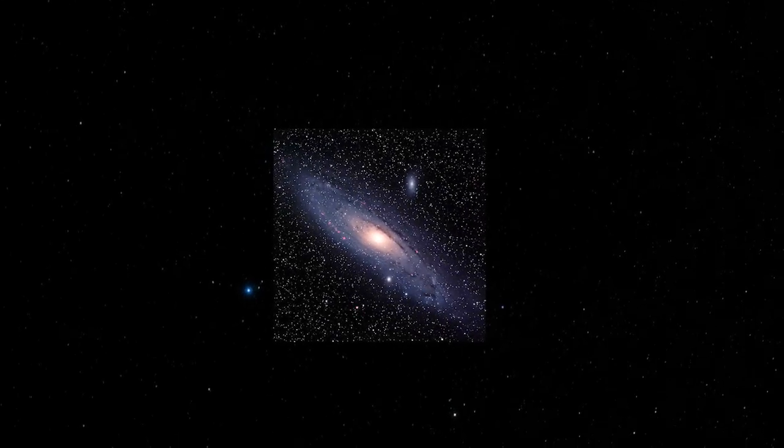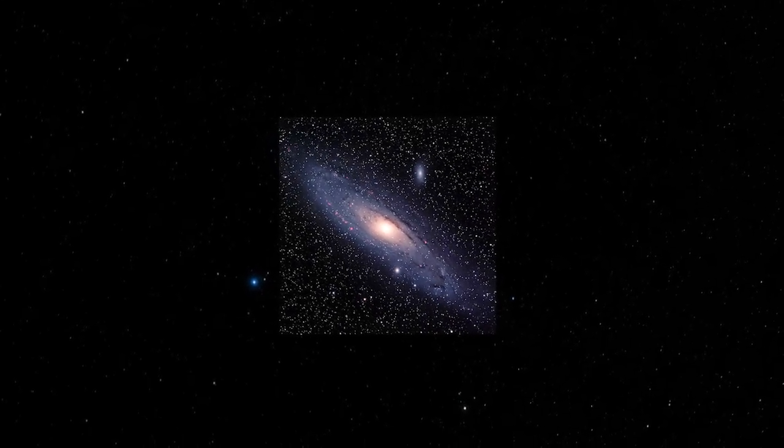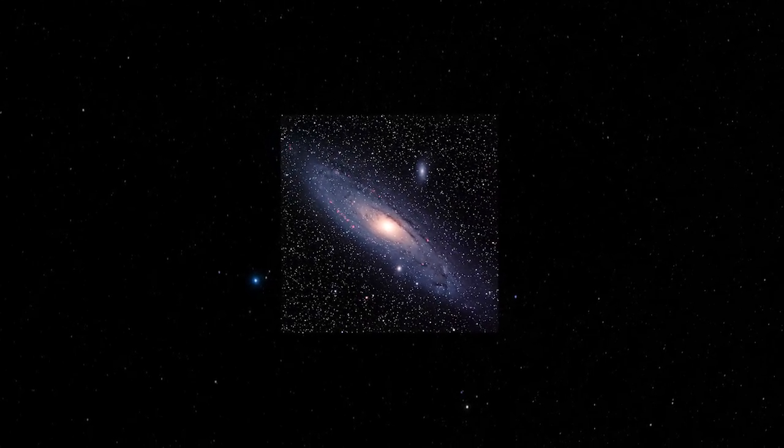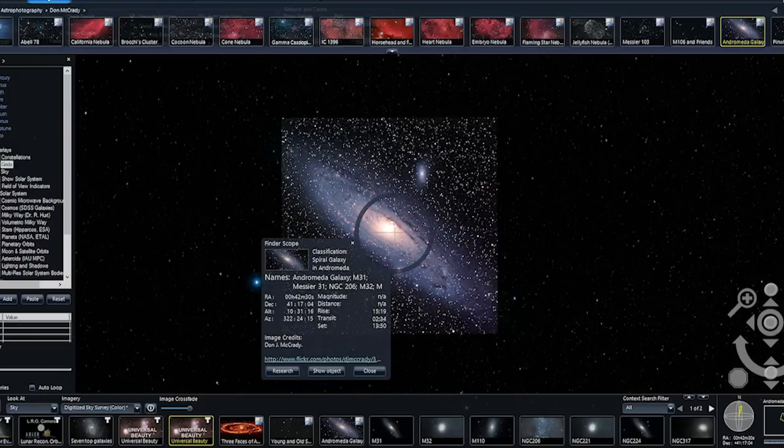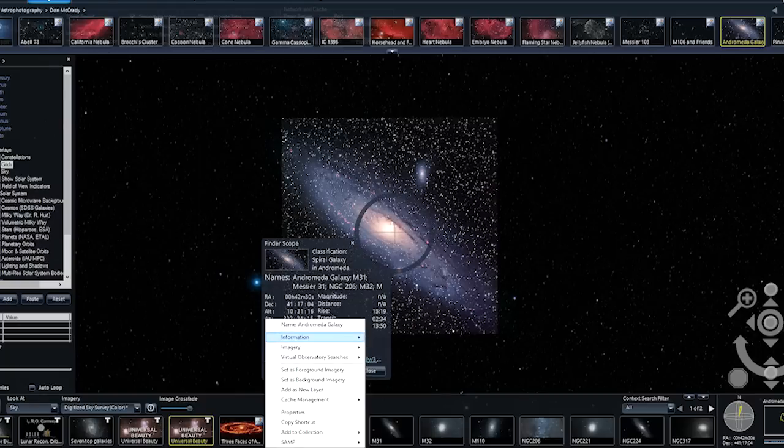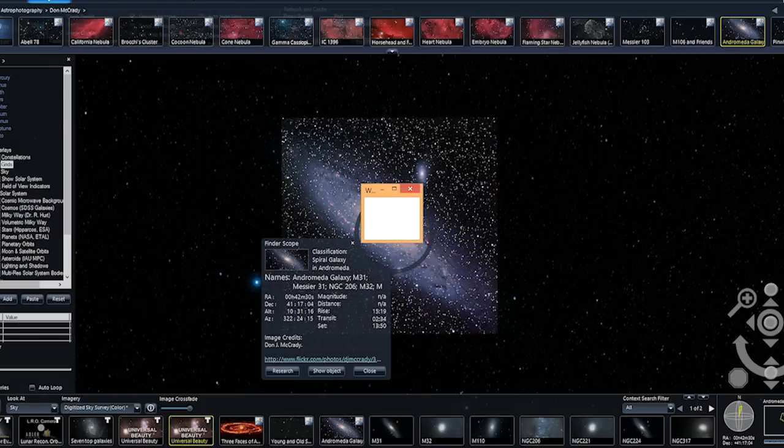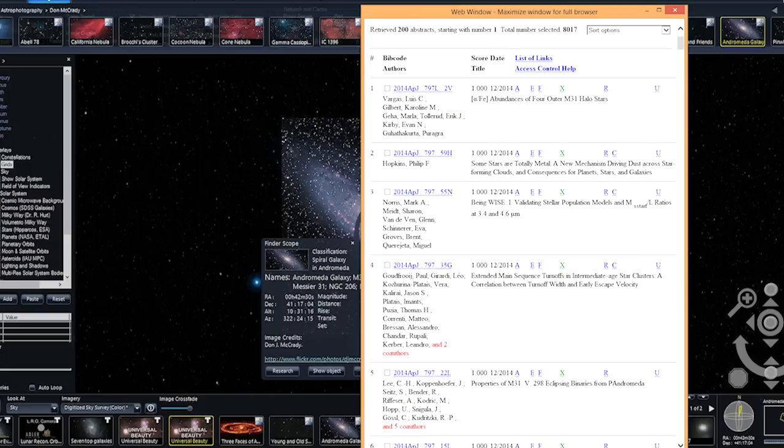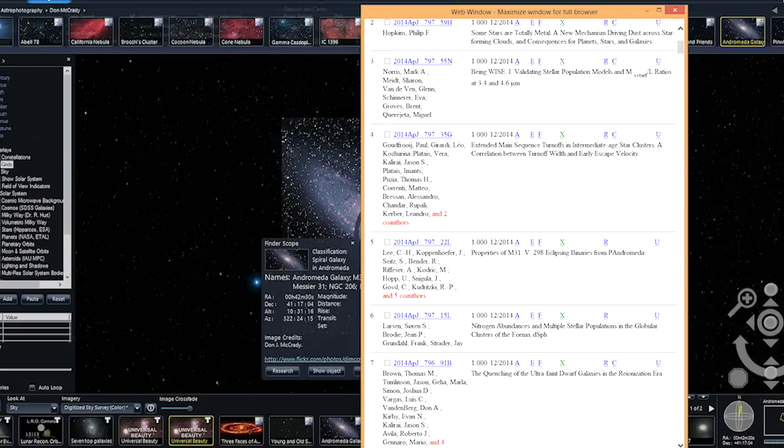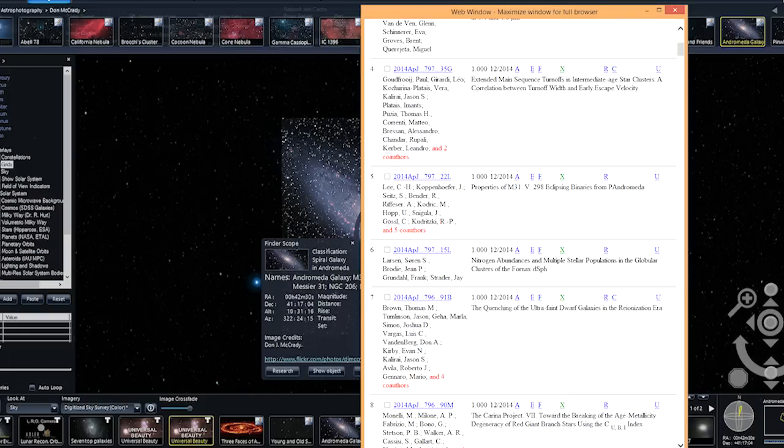And I don't know of any other tools that can do that while bringing so much other data other than the data that are on the screen available to you all at once. We connected behind all these objects in the sky links to deep information sources. So if I wanted to get for any particular object, what are all the latest papers that are published about this particular object? We instantly do a query to the Astrophysical Database and bring up all the papers that were related to that object. So it makes that really simple.